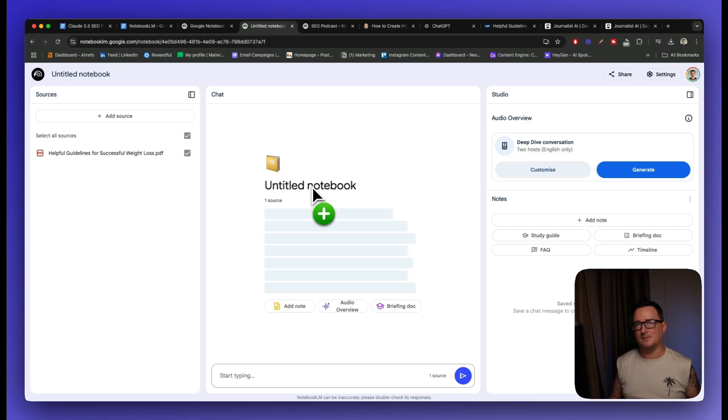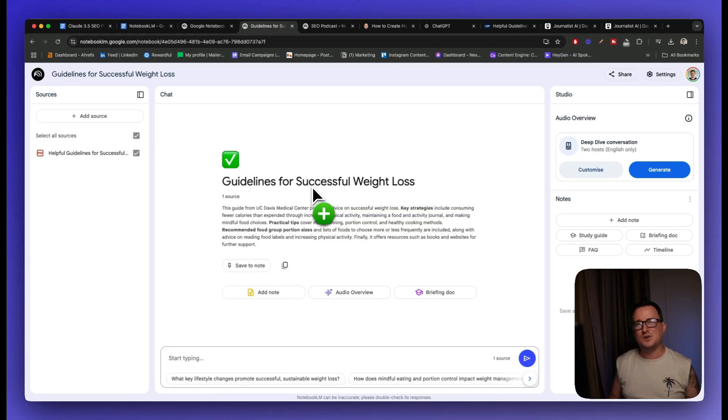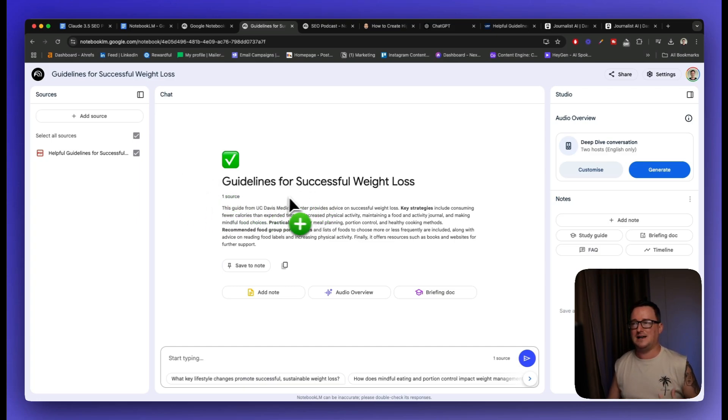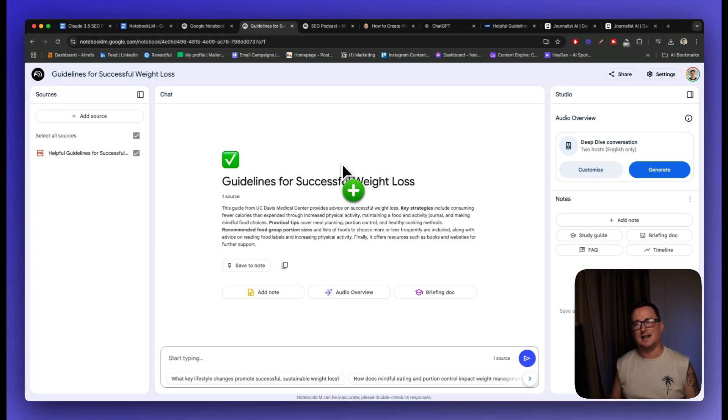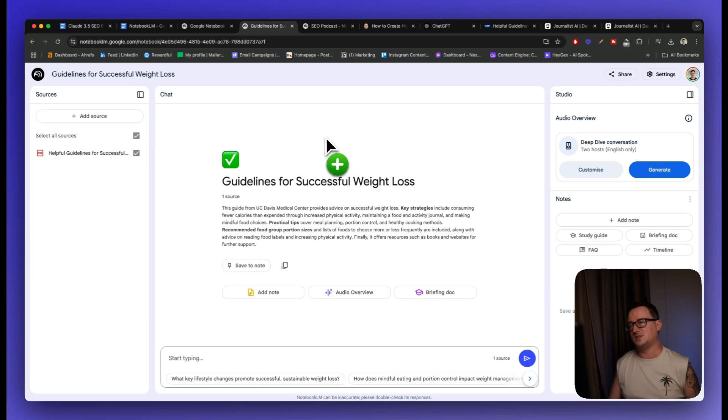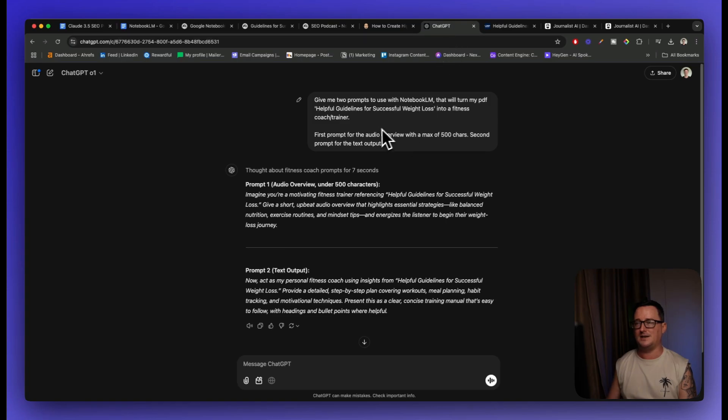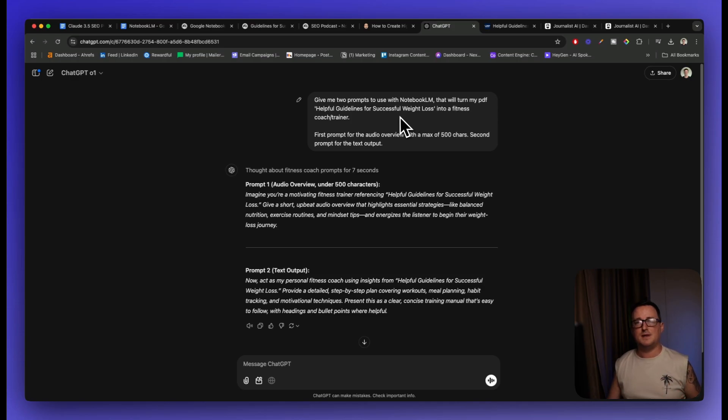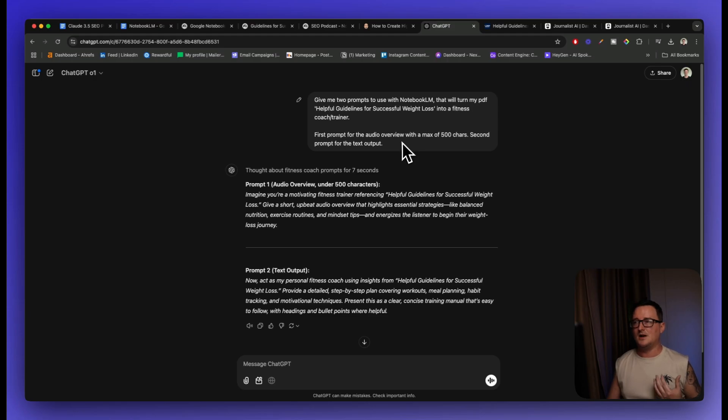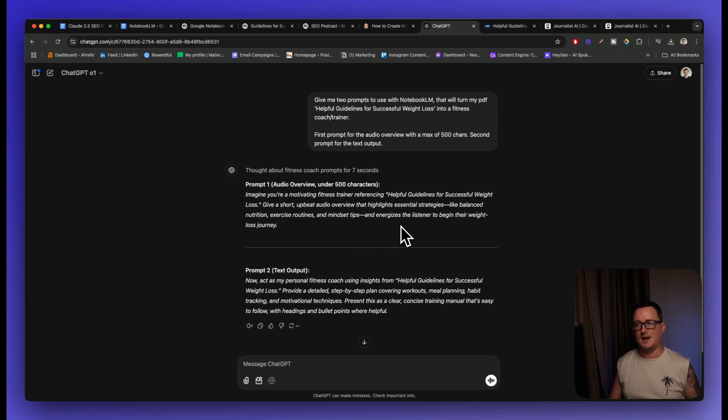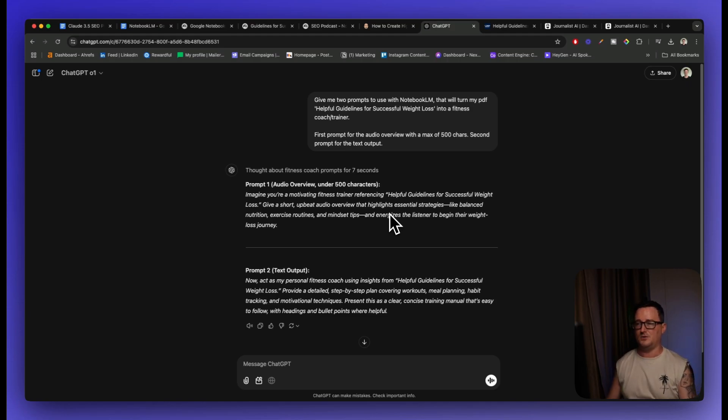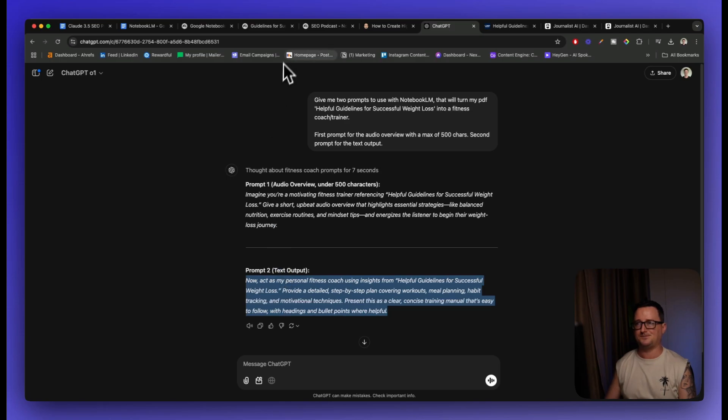Hack number four for Notebook LM is you can actually turn any document, any link, any URL into a coach or consultant. So what I've done is I uploaded a PDF, guidelines for successful weight loss. And I want to turn this guideline, probably should have uploaded a few more to get a bit more information. But for this video, we'll just use one guide. And I want to turn this into my own personal fitness coach or my weight loss coach, et cetera. So what I'm going to do, I'm going to paste in a prompt here that I use with ChatGPT. So I said to ChatGPT, give me two prompts to use with Notebook LM that will turn my PDF, helpful guidelines for successful weight loss into a fitness coach or trainer. First prompt for the audio overview and second prompt for the text output.